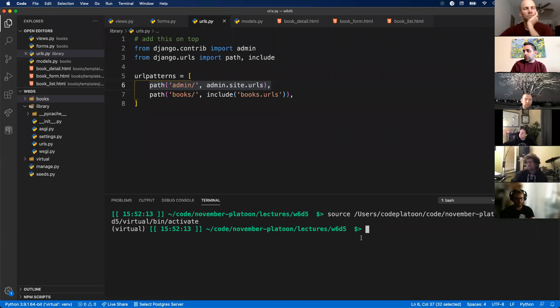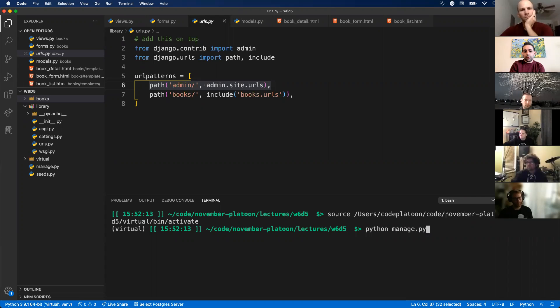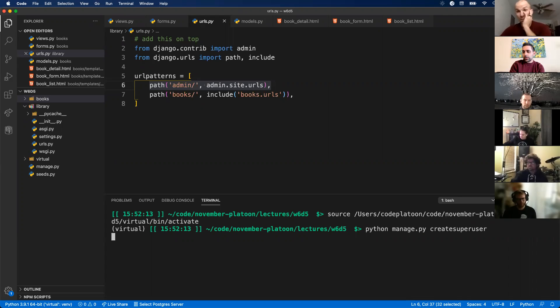Okay, so we're going to access our admin panel. The first thing we want to do is create a superuser. I'm going to do python manage.py and then all one word create superuser. Assuming I have no typos there, I'm going to hit enter.